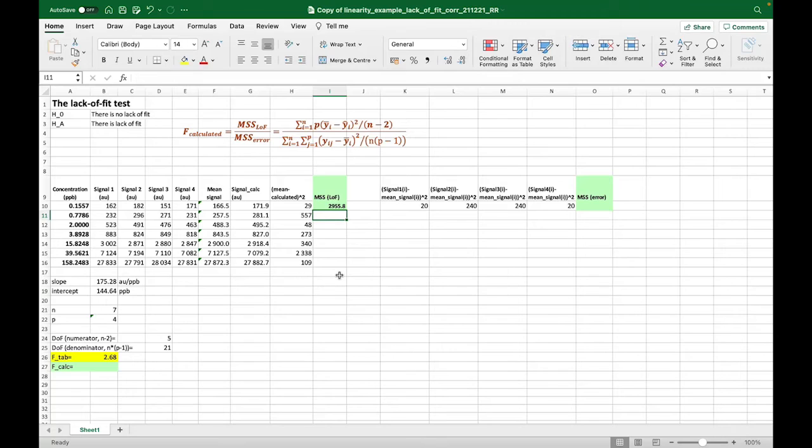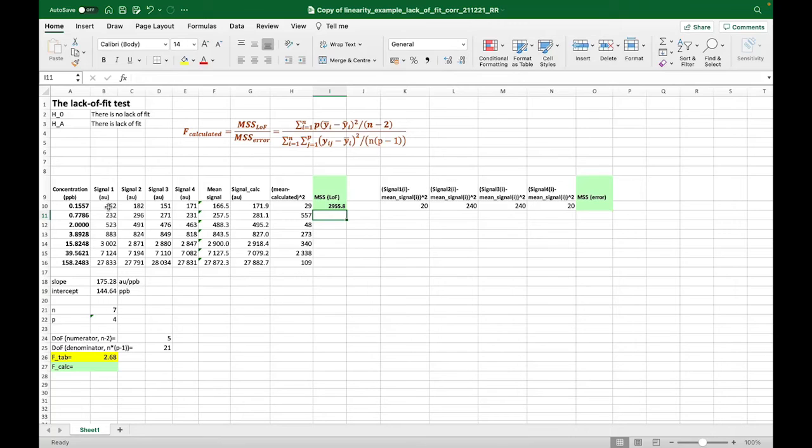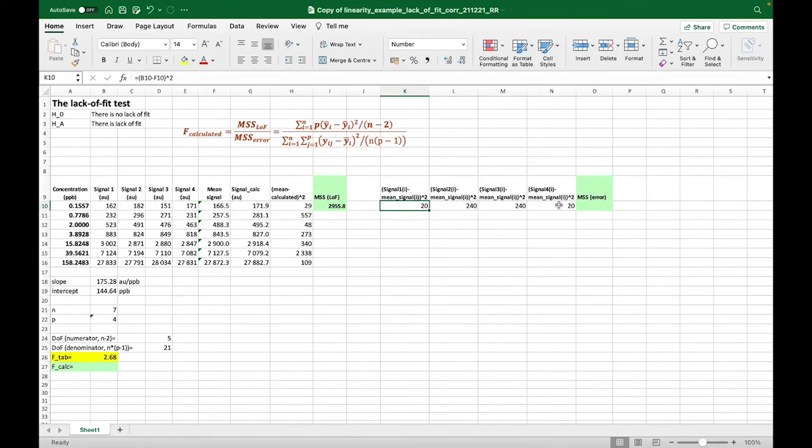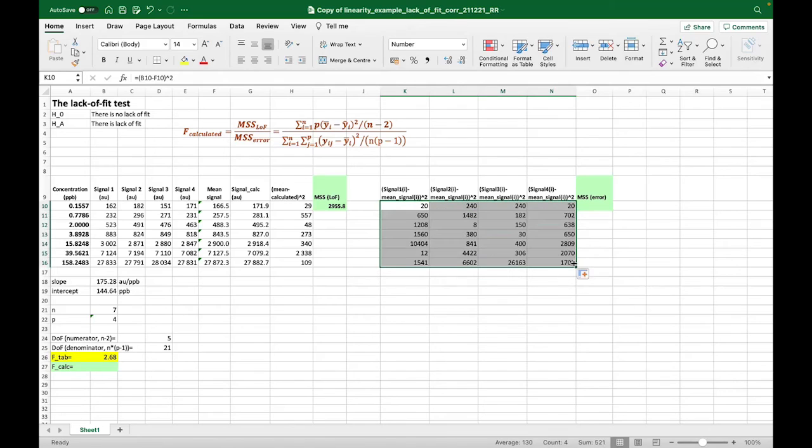In order to find the mean sum of squares due to the error, we have to find the differences between each experimental signal and the average signal for that concentration. And this for all of these experimental values, so for all the parallel measurements and for all the concentration levels.